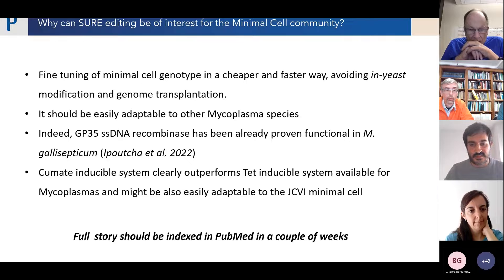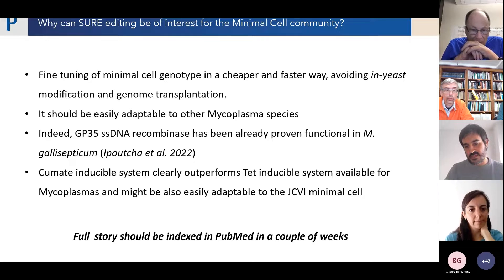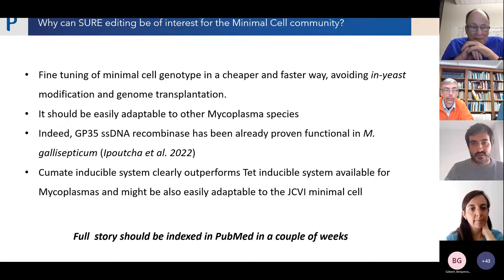To conclude: SURE editing could be of interest for the minimal cell community for fine-tuning the minimal cell genotype — a cheaper and faster way avoiding NCIS modification and genome transplantation. It should be easily adaptable to other Mycoplasma species, as oligorecombineering has been proven functional in more than 30 species and site-specific recombinases work in virtually every organism. The final paper should be fully indexed in PubMed in a couple of weeks, and we look forward to collaborating.